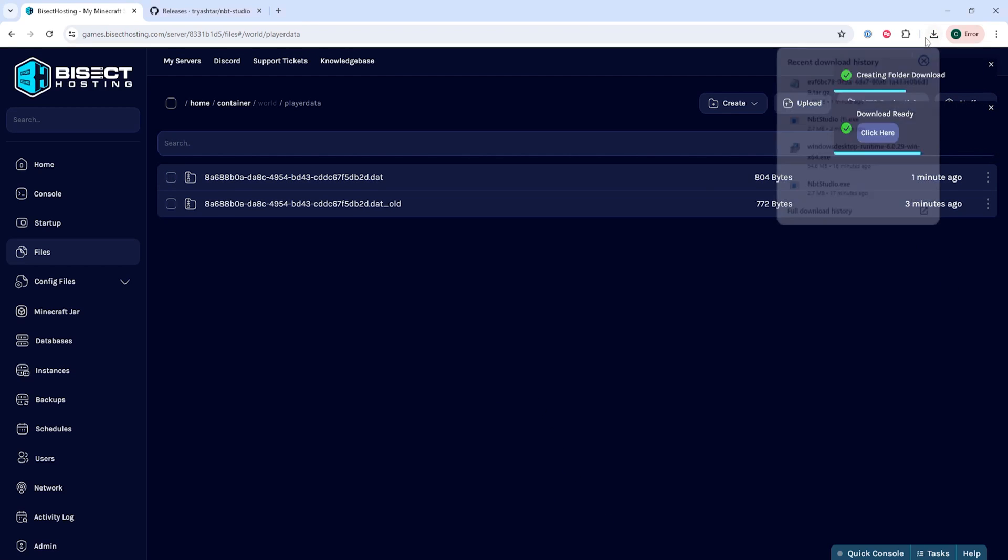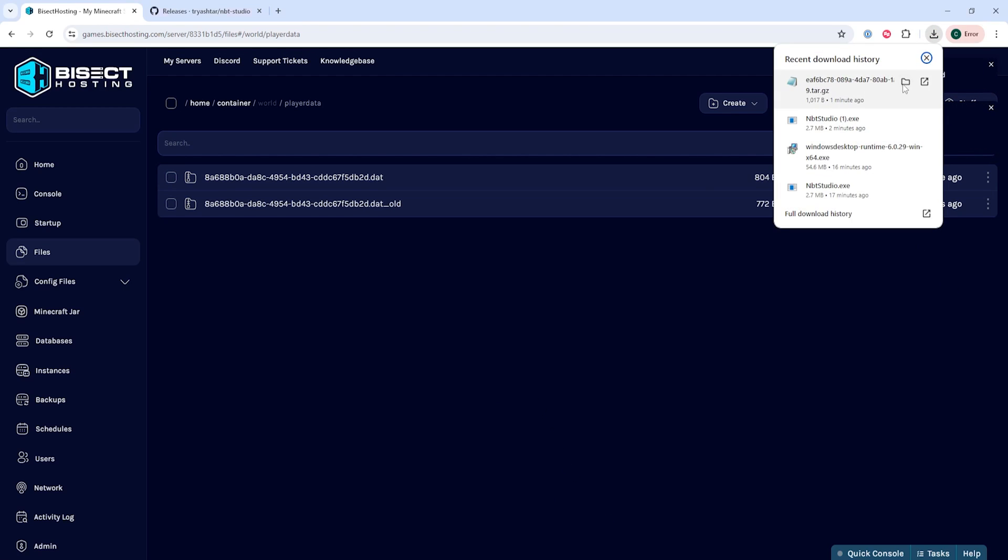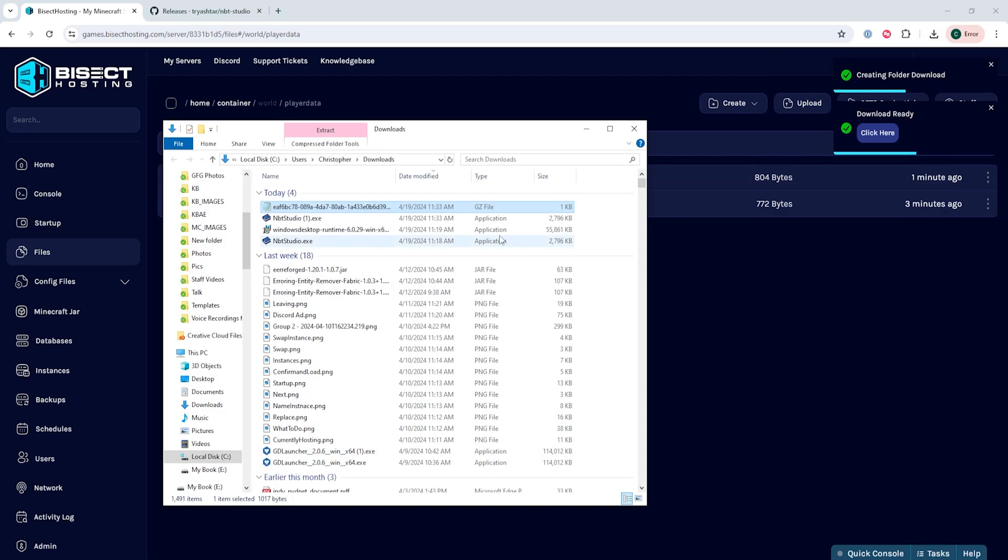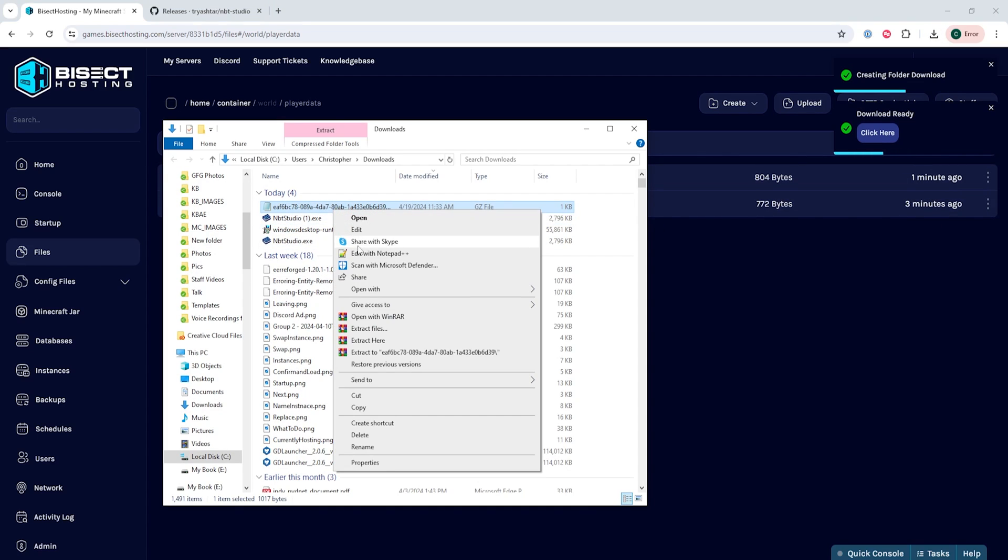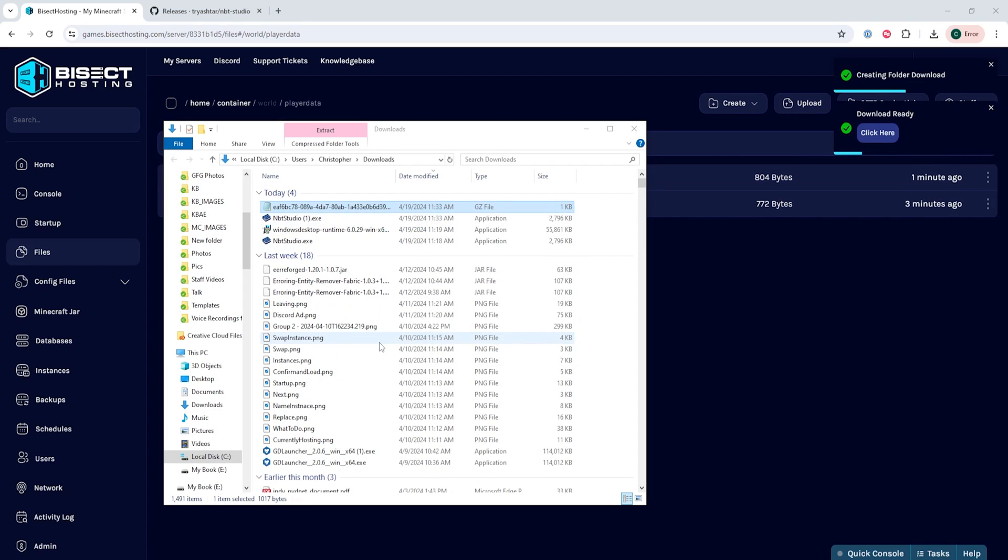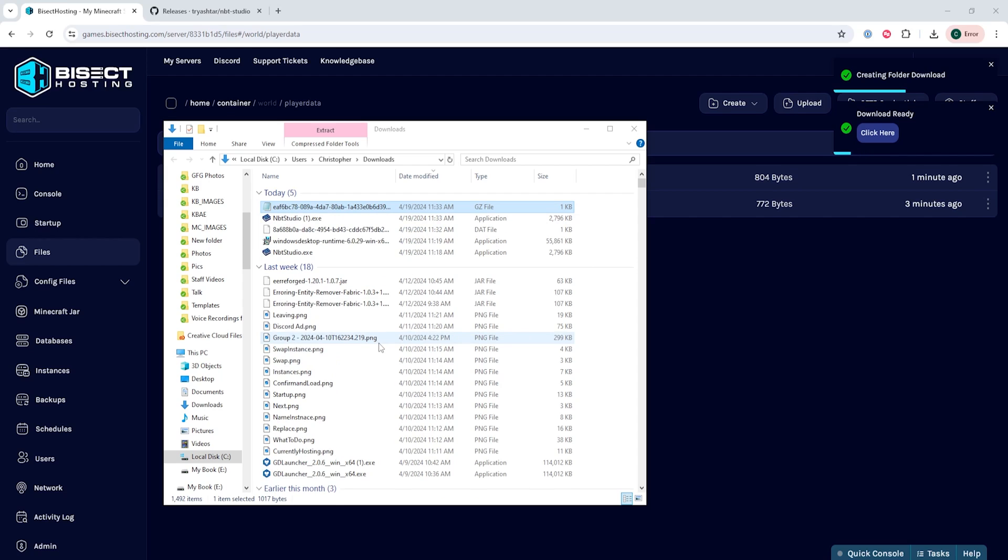This will automatically zip this file up when downloading. So we need to go to the file, right click and choose extract here so we can extract this and we have a .dat file.